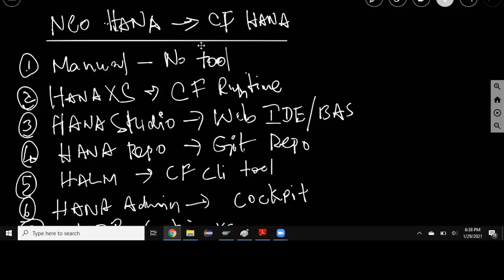Which means it's not a simple migration in general. It's going to involve a lot of manual steps to take the content from XS classic using studio and then migrate that to development tool supported objects and artifacts, web IDE for HANA or web IDE full stack or business applications, whatever development tool you're going to use.